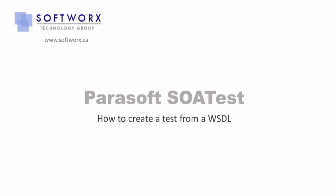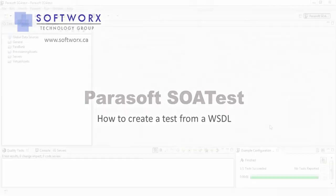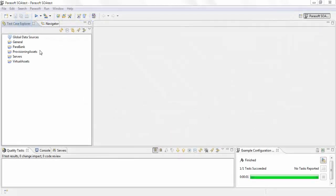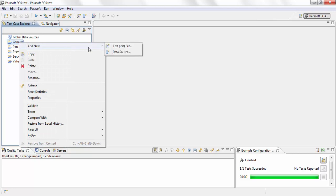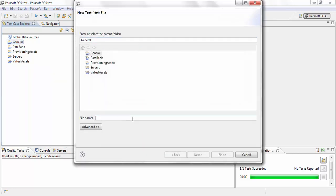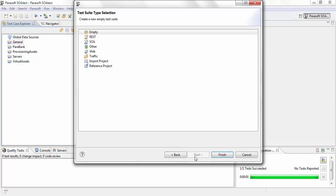In this video, I'm going to walk you through how to create a test from a visual file. I have a project here called 'general' and I'm going to add a new test to it. I'm going to name my project 'bookstore' — the service I'm using is for an online bookstore service — and I'm going to hit next.